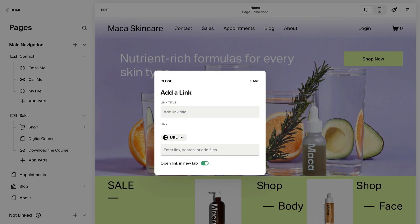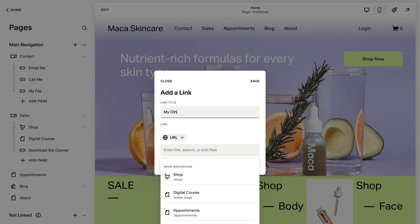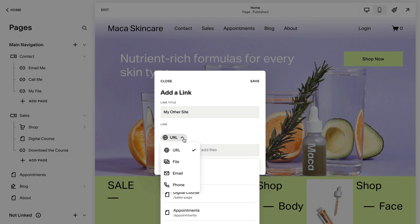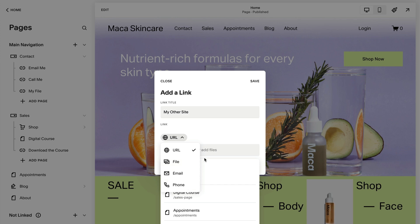Enter the preferred text under Link title, then enter the URL under Link, or click the URL drop-down menu to link to a category or tag, email address, phone number, or file.